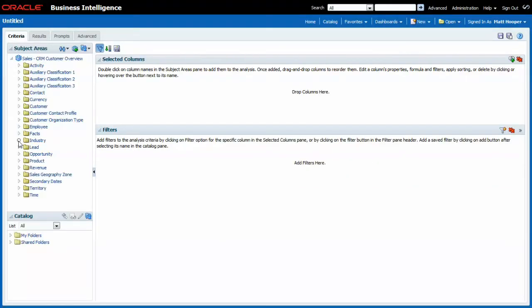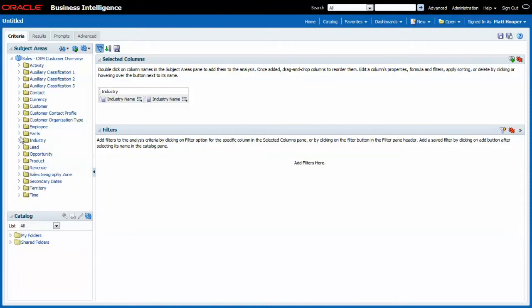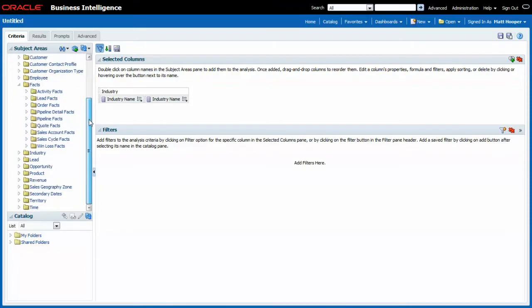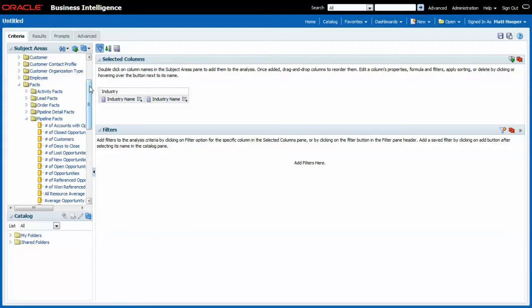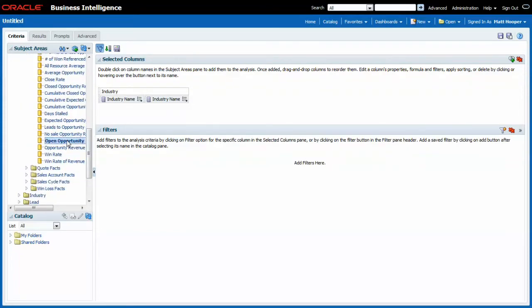What I will do here is select industry name twice and choose again the fact that I used initially in my previous report, opportunity open revenue. Let's have a quick look at the results.